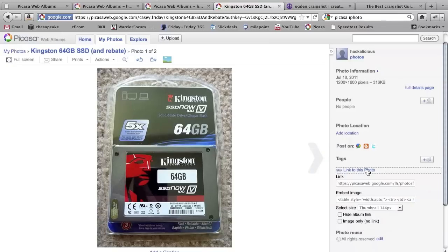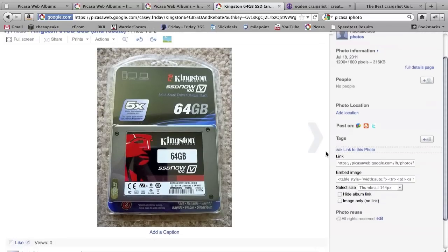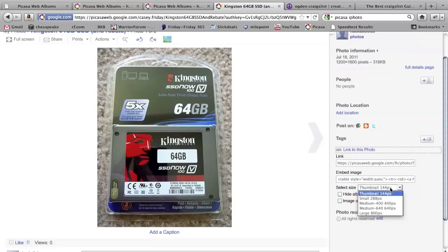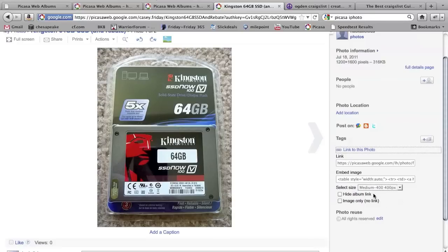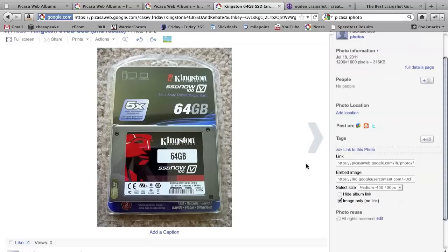Click on that and I usually suggest if you have two photos, do them both at 400 pixel width apiece. So you'll go choose select size and click on 400 pixels, and I choose to click the image only because that's exactly what we want. We don't want to link back to Picasa, we just want people on Craigslist to see the image.